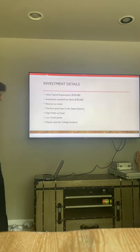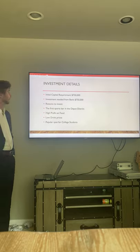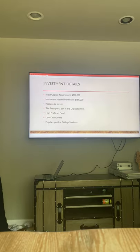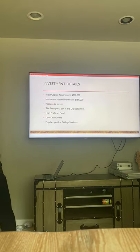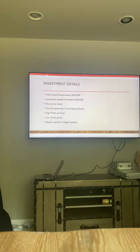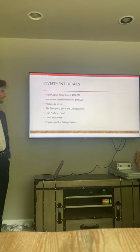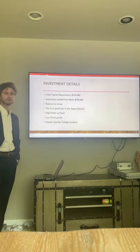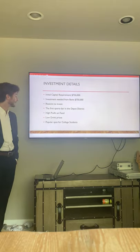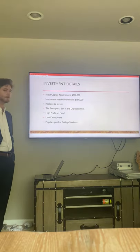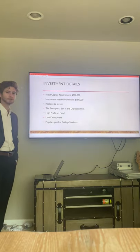For investment details, I'm going to need a loan of $750,000. The reasons to invest are it's the first sports bar in the Depot District, very high profit on food, low drink prices, and it will be a popular college spot for students.